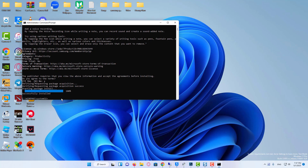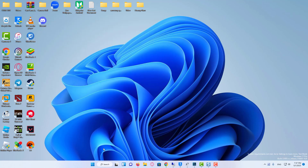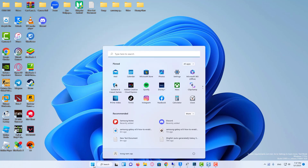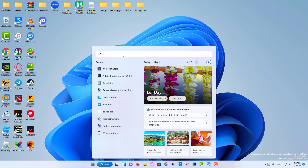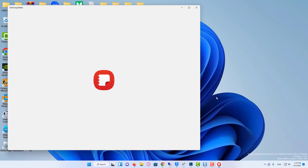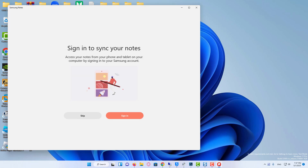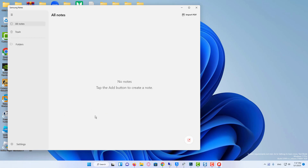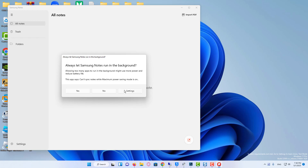Then you can open it via the start menu. After getting Samsung Notes for PC, launch this app on your computer. And then click sign in to finish the login using your Samsung account. If you don't have one, create a new account.